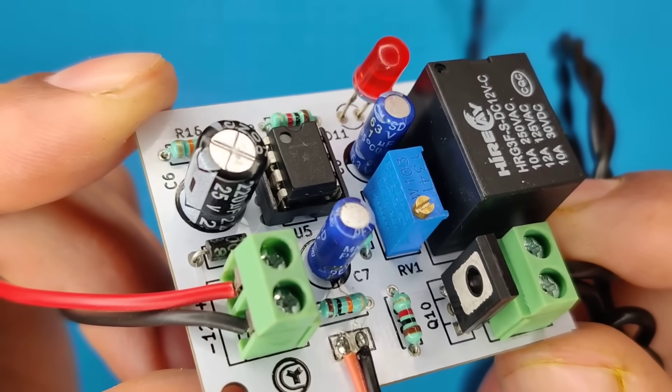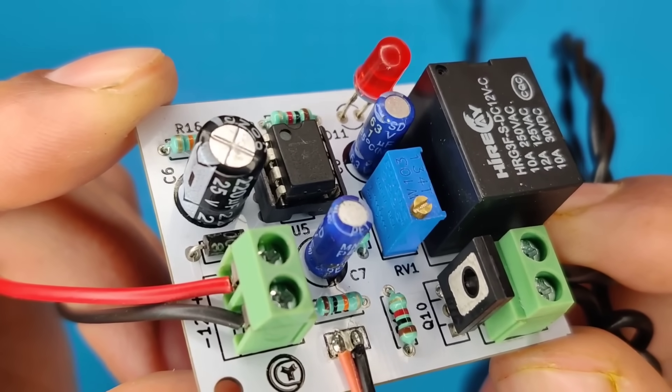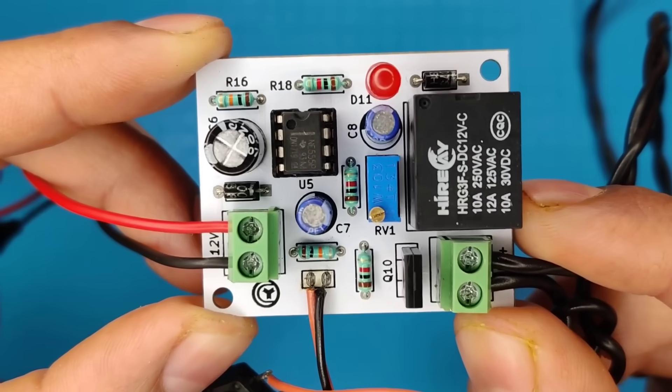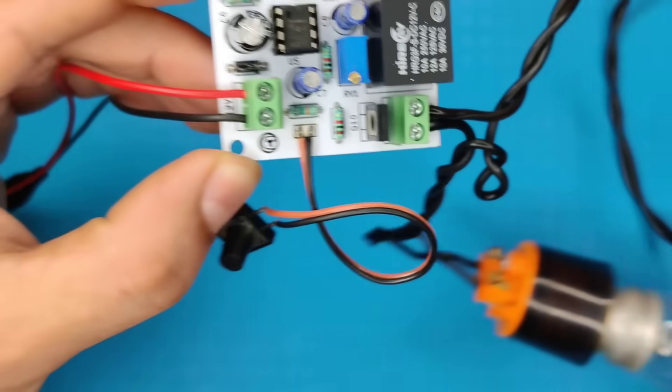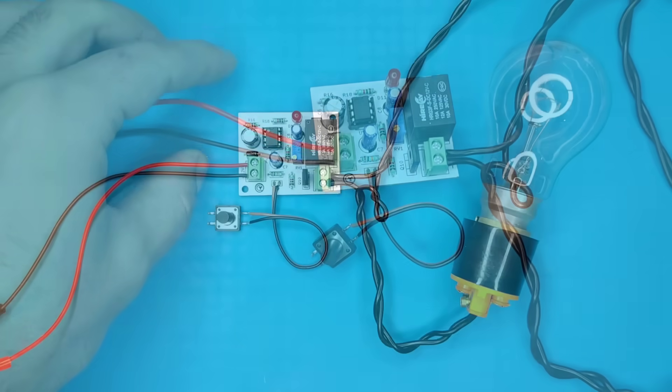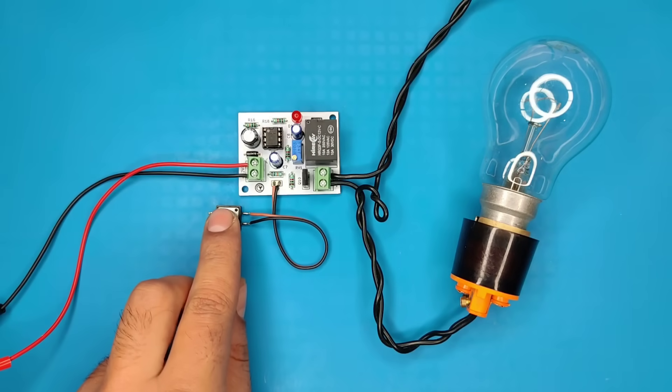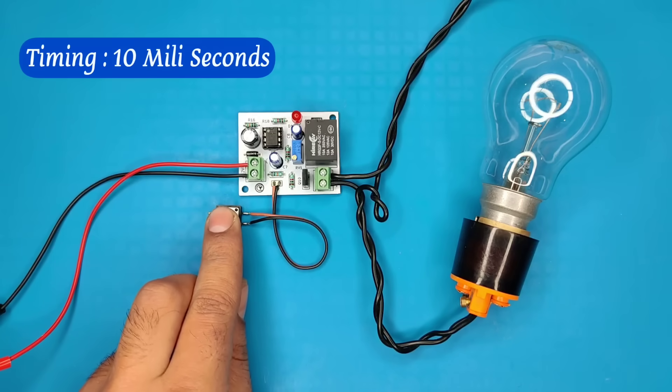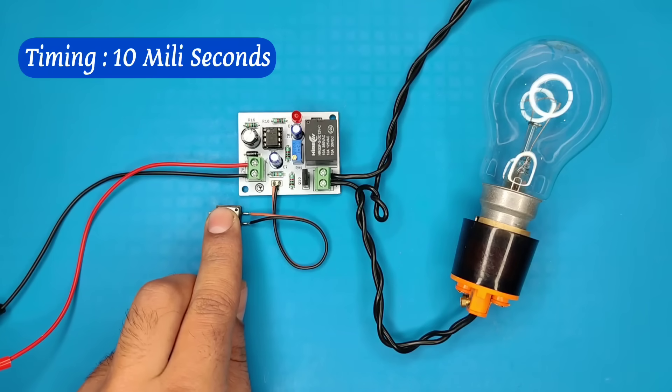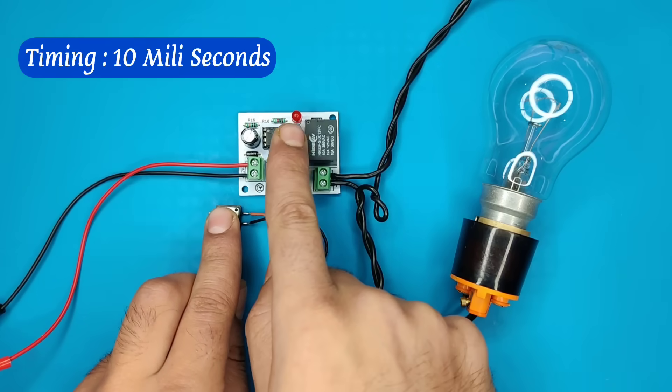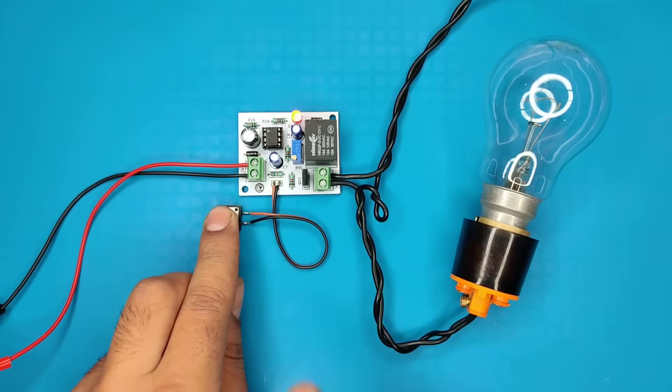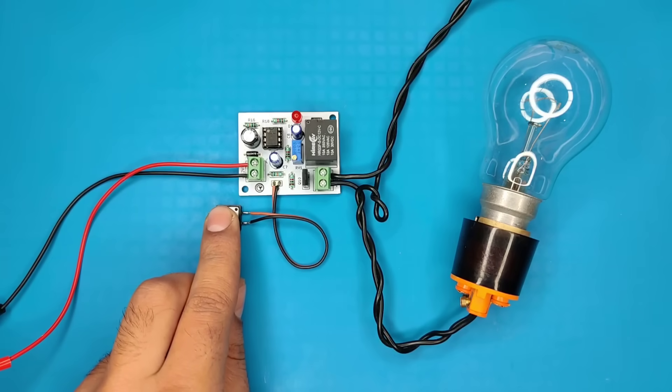As you can see, I replaced it with one microfarad capacitor, for timing between 10 to 30 milliseconds. Now you can see, timing is now in 10 milliseconds, and even cameras sometimes are not able to record this short blink.